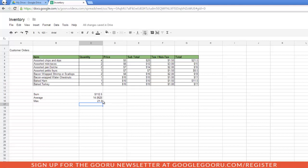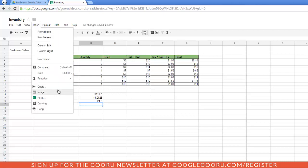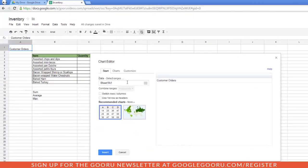Now I have all this data, but I have no way to visually see it. So let's create a chart to understand this information. You can either go to Insert, Chart, or you could click on the Chart button right on the dock.